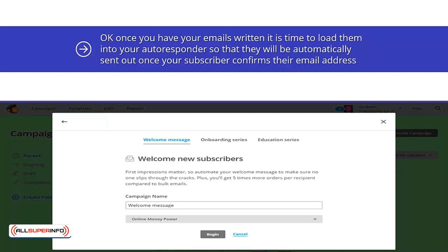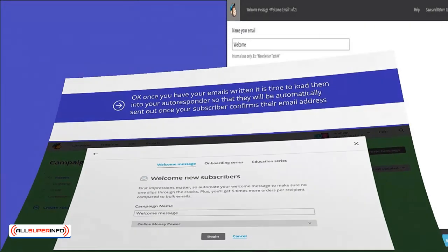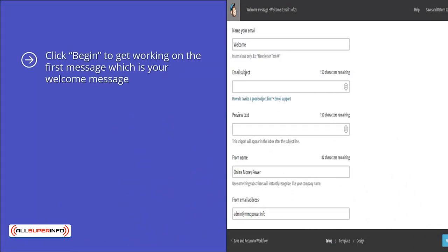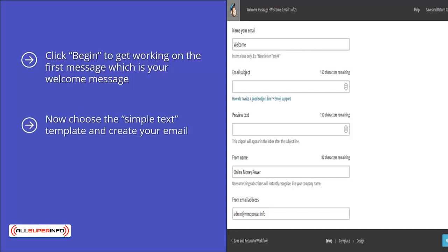In MailChimp, you go to create a new campaign, choose add an email and then automation and you will see a screen similar to this. Click begin to get working on the first message which is your welcome message. Now you want to click on design email so that you can write your welcome email. You will need to add an email subject line, preview text — this can be very powerful — and then click next. Now choose the simple text template and create your email. Once you are happy with the content, click next. On the next page, you can send a preview email to yourself to check how it looks. It is recommended that you do this as you want your emails to look professional. And that's it. You have just set up your first message.